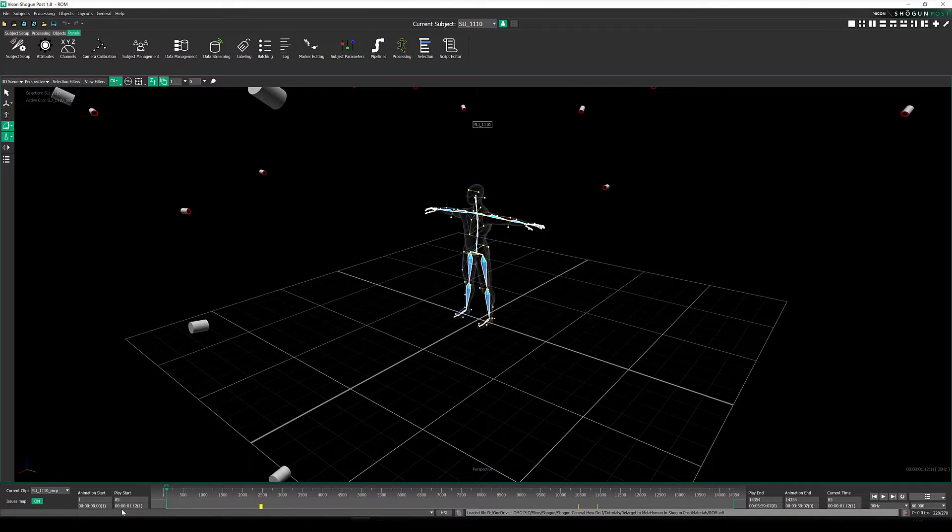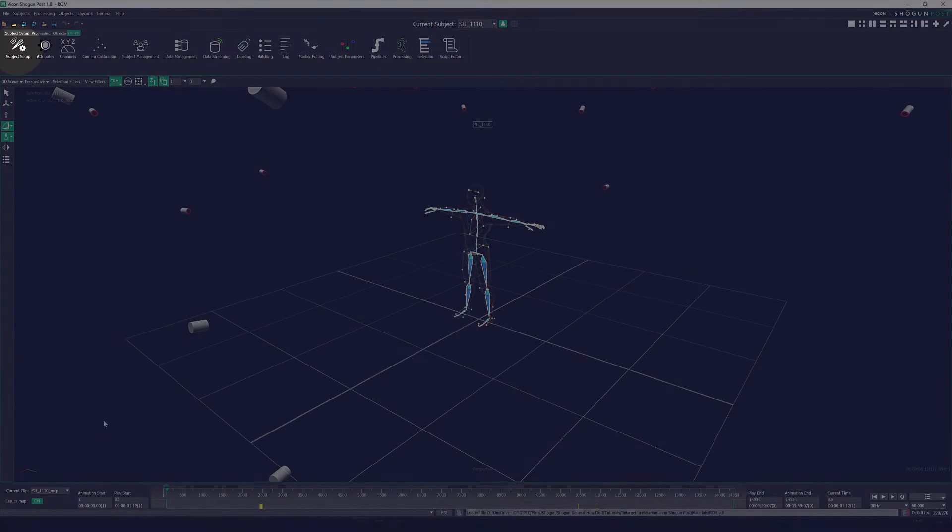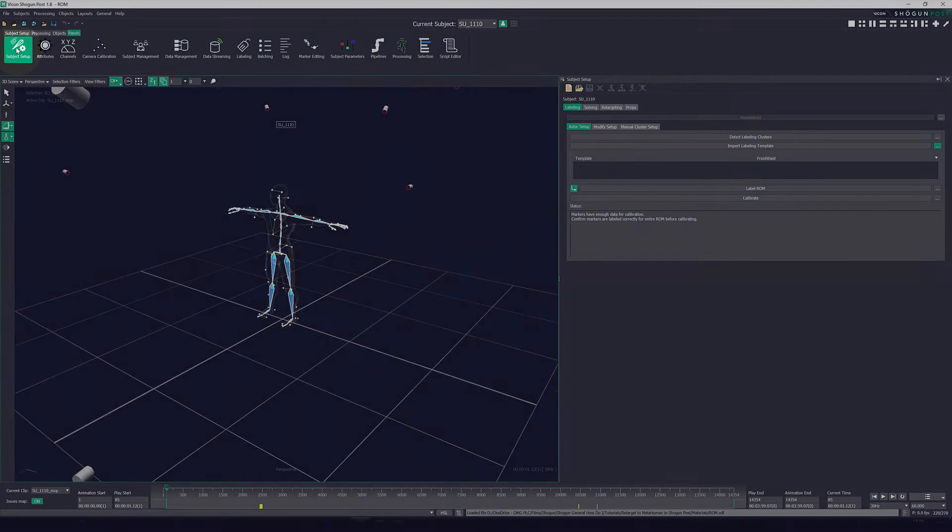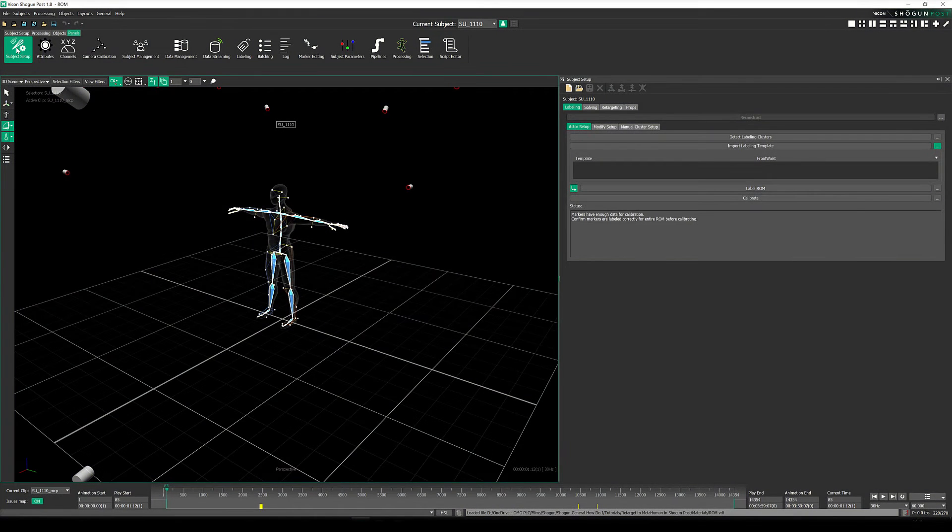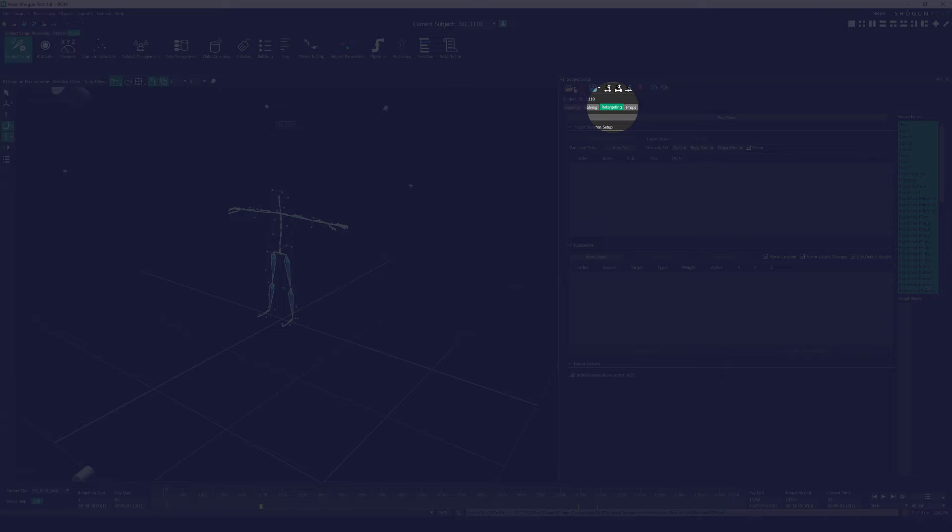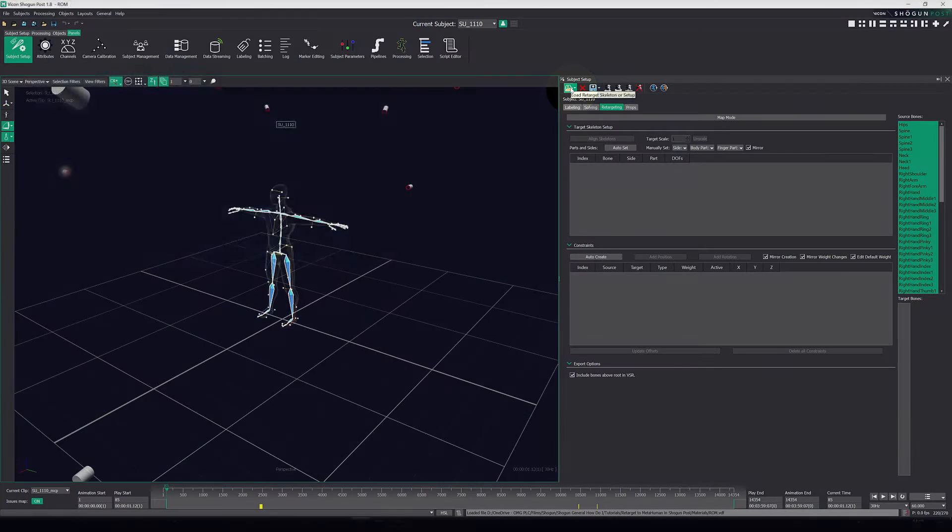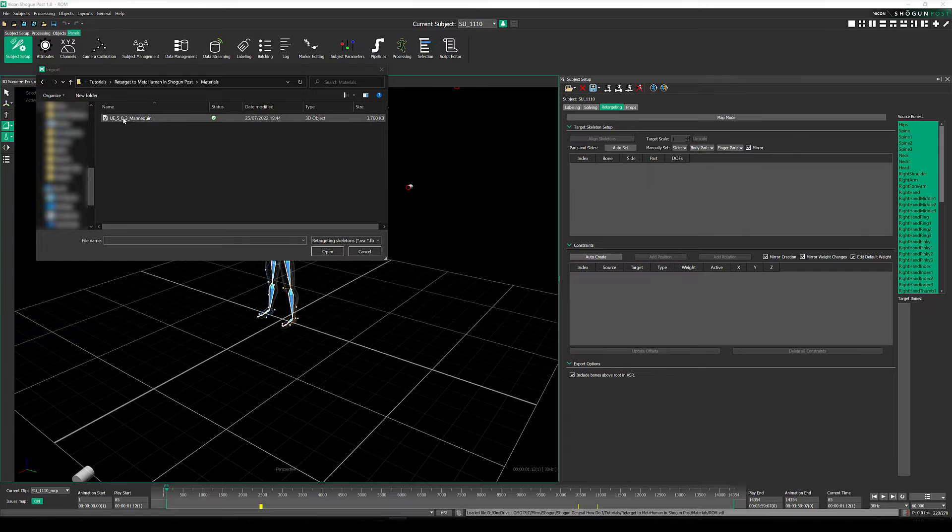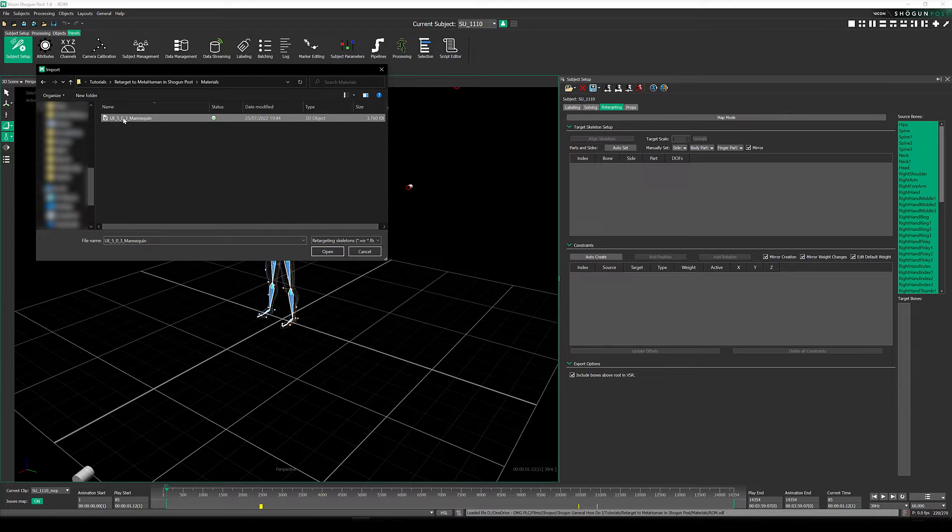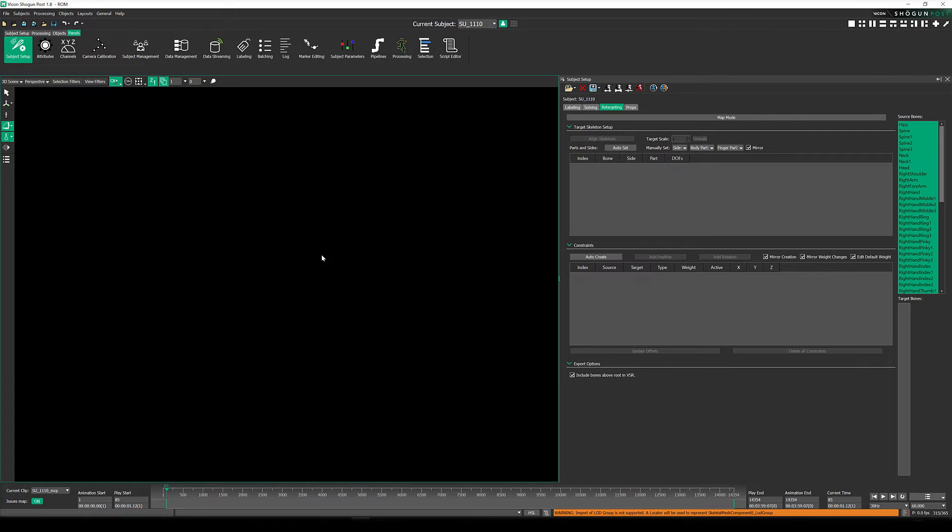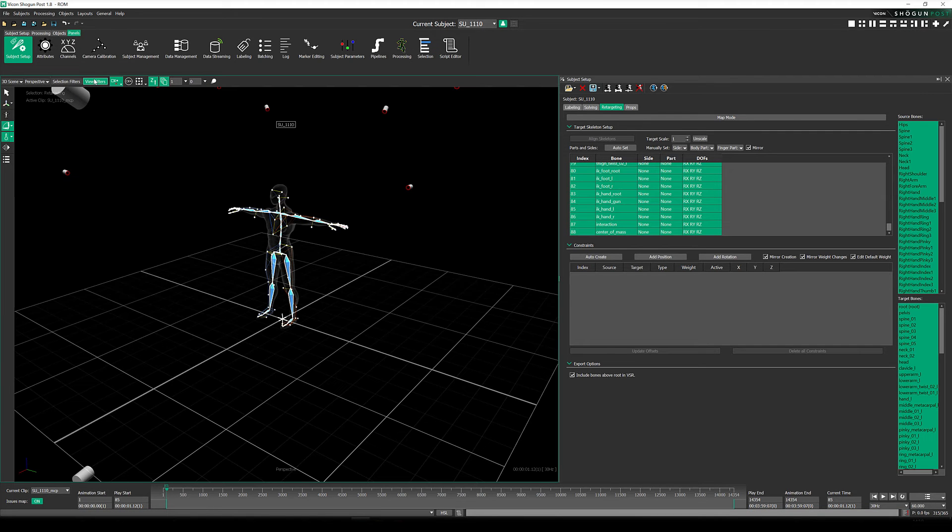Now let's open up our subject setup panel, head over to the retargeting tab, and click the import button. We grab our UE5 MetaHuman FBX, and in just a few moments the FBX is imported.